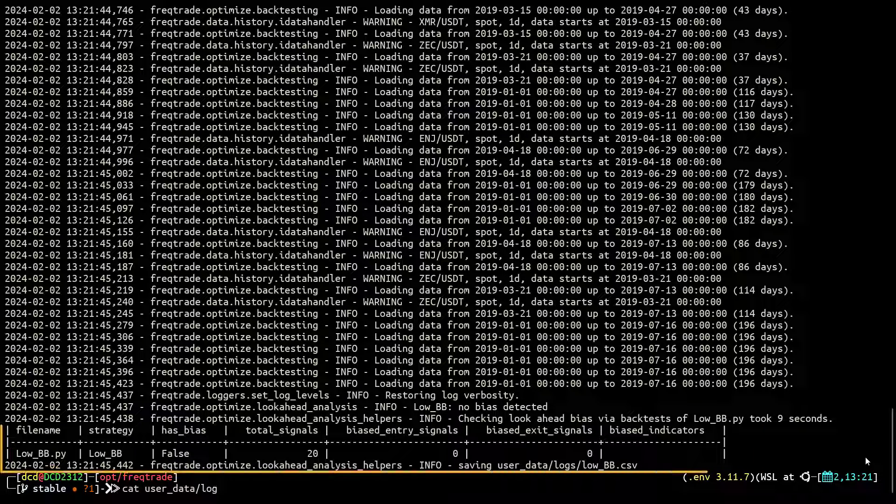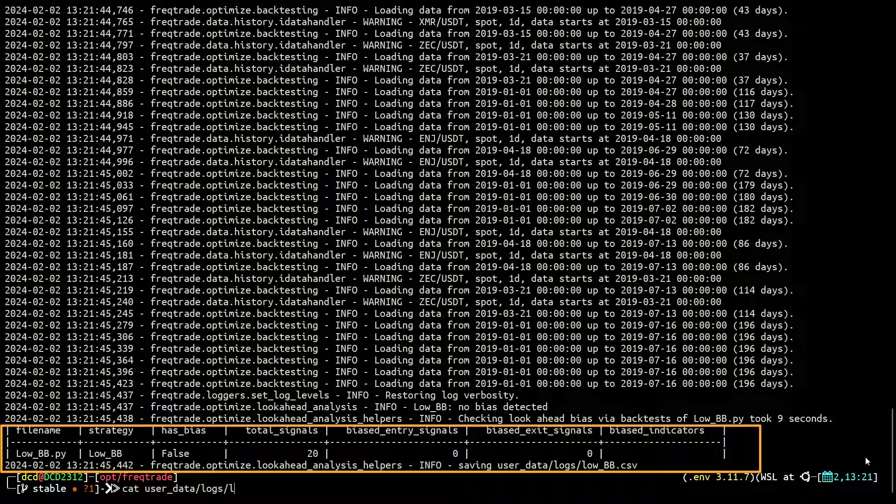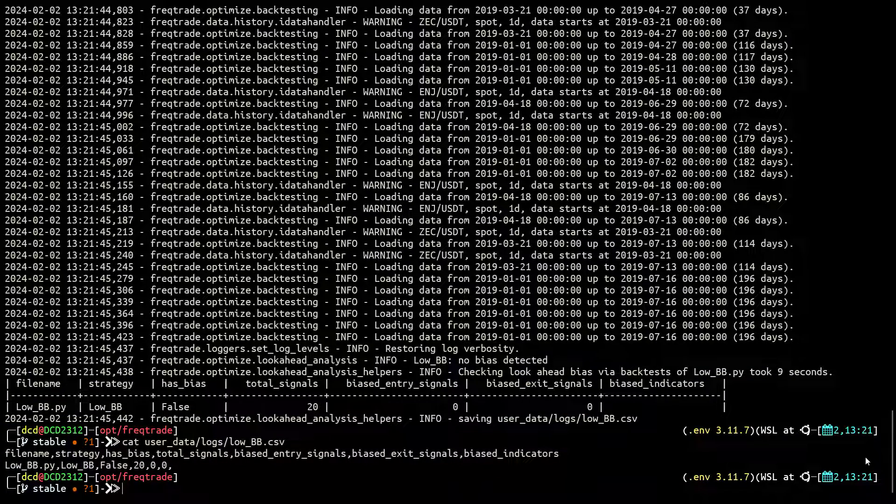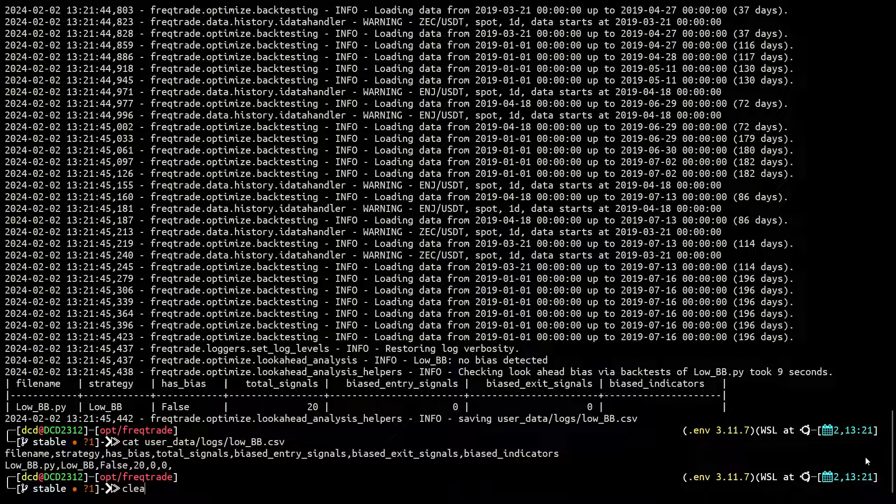After a couple of moments you can see the results on your screen of this lookahead analysis. On the last line you see that the output shows that this algorithm has no bias detected. So in this case I am happy that this algo has been correctly built.